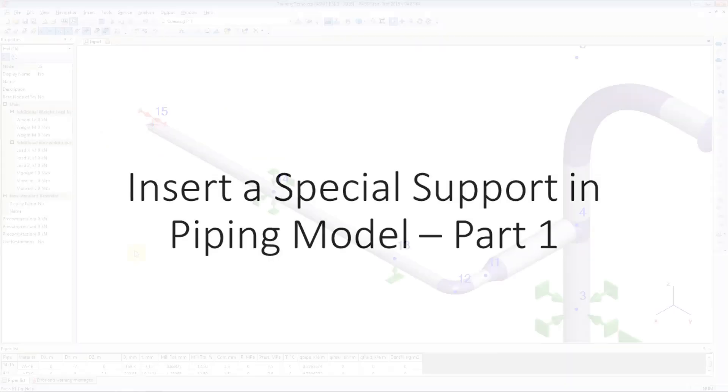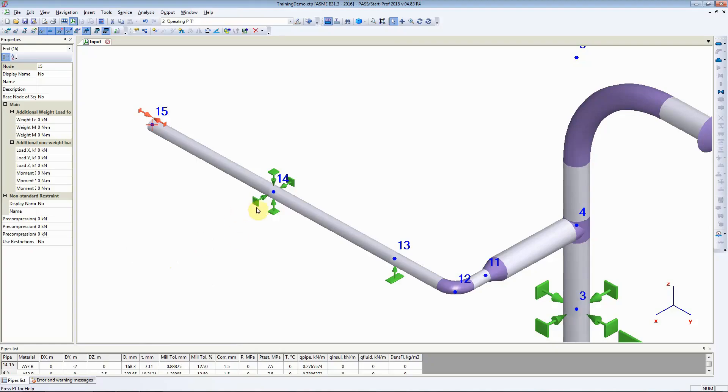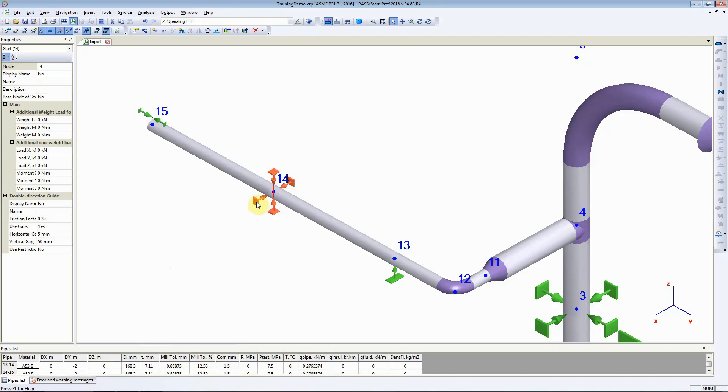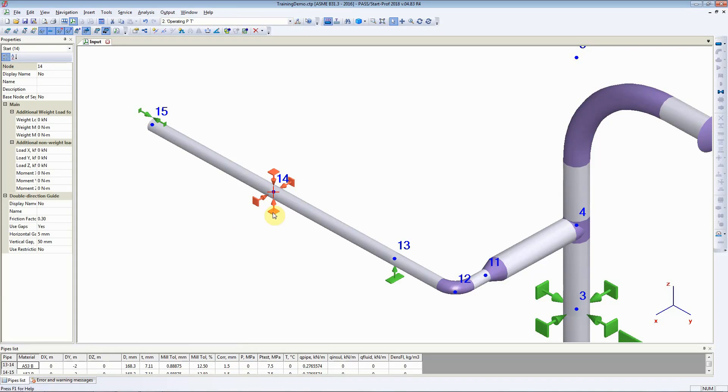In the previous video, we saw how to add a single direction and a double direction guide. When we added a single direction guide, StartProf added this vertical support automatically to it. Now, what if we don't want that vertical support? We just want a pure guide. We'll see how to add a pure guide in this video.